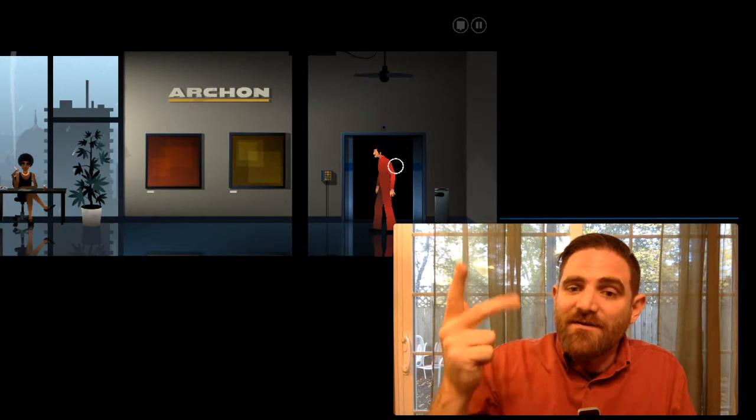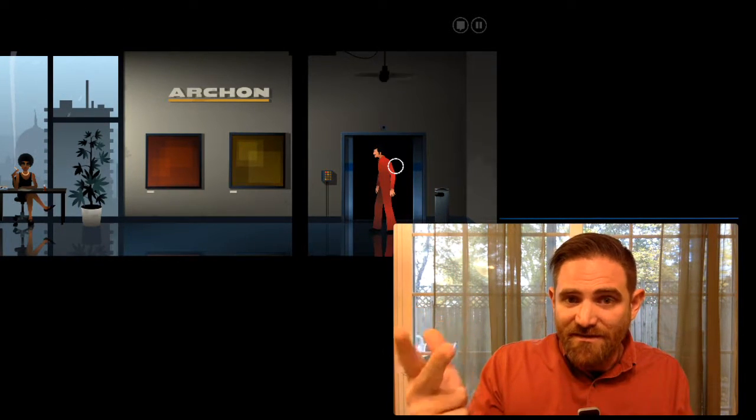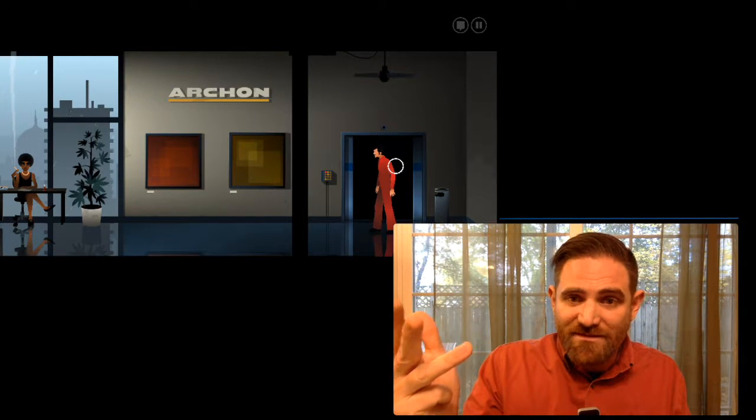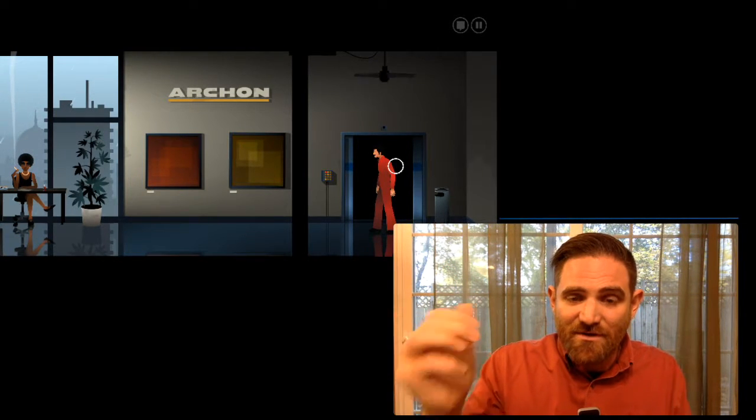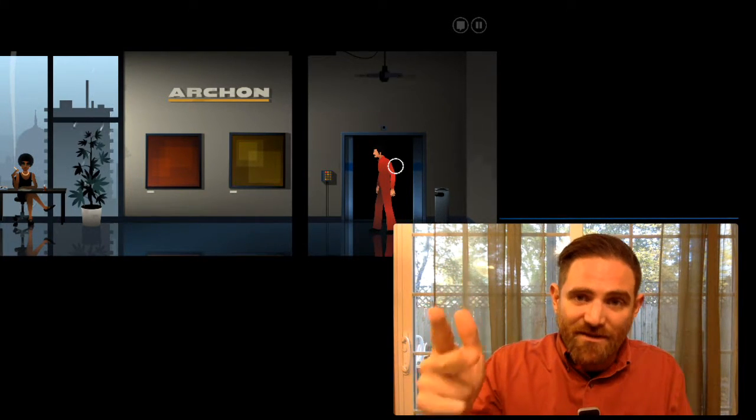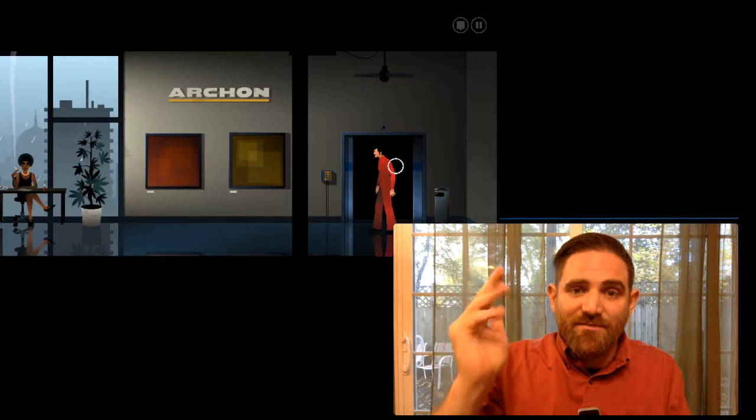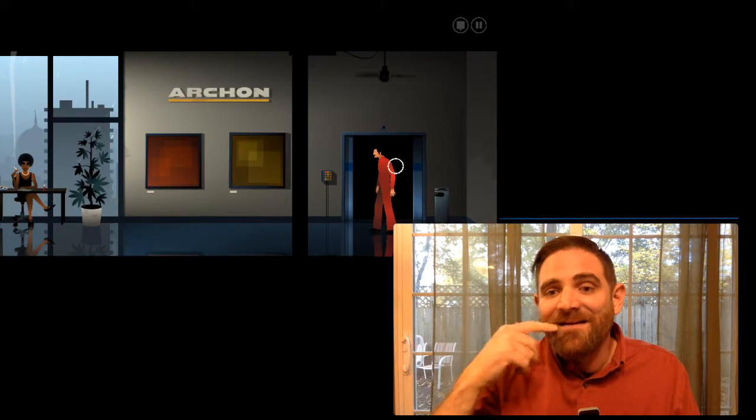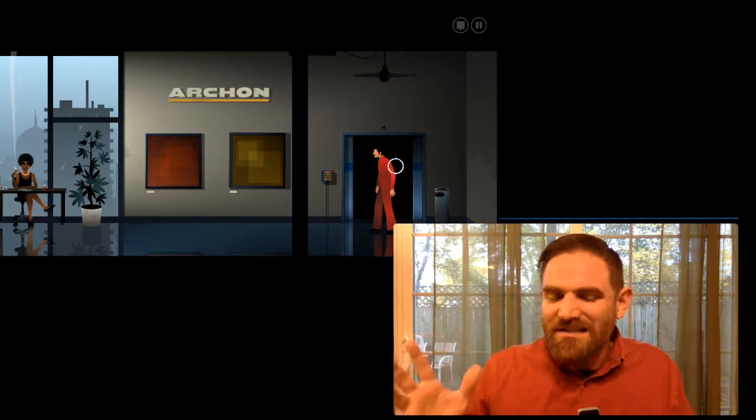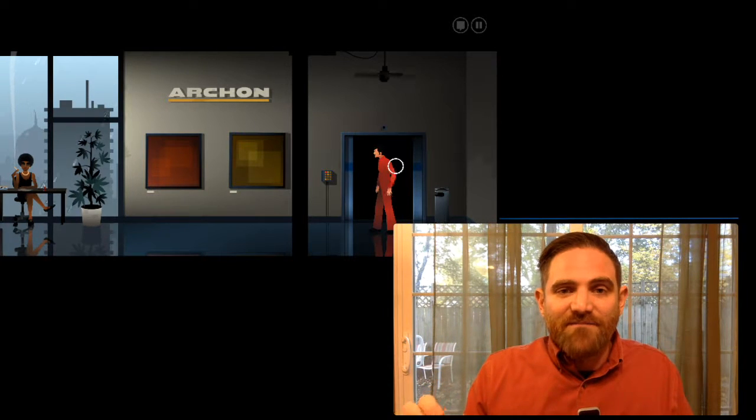And there's a series of locks and keys in the way of that objective. I need to see Mr. Hill, but he's up the elevator. In order to go up the elevator, I need the key card. In order to get the key card, I have to put the light bulb in because it's dark. So I grab the light bulb, change the light bulb, turn on the light, grab the key card, put the key card in the elevator thing, and they go up, right?